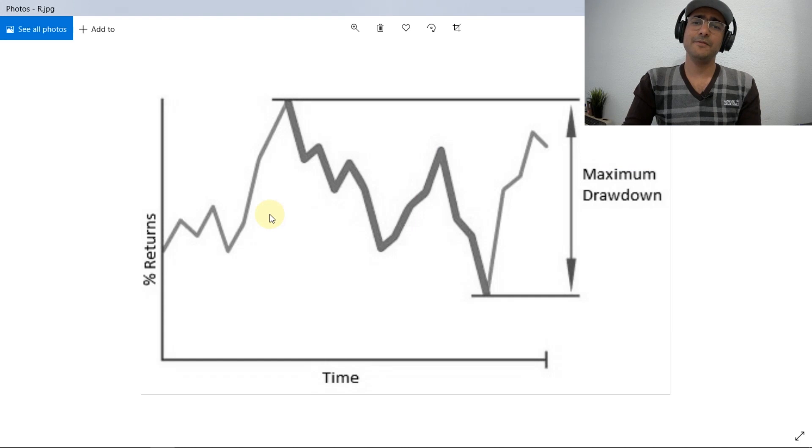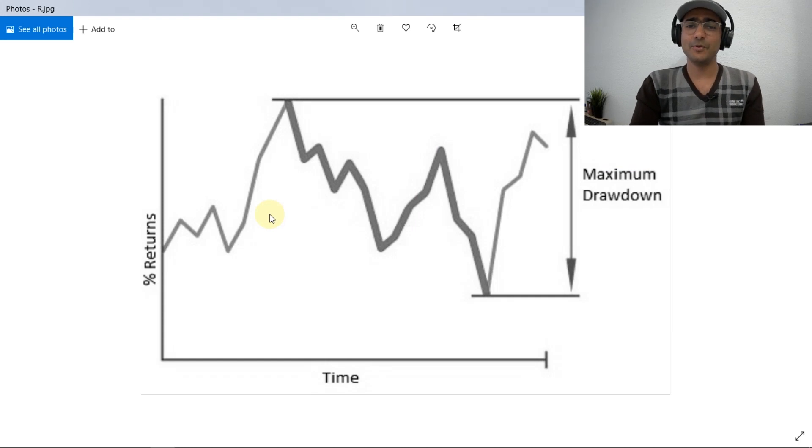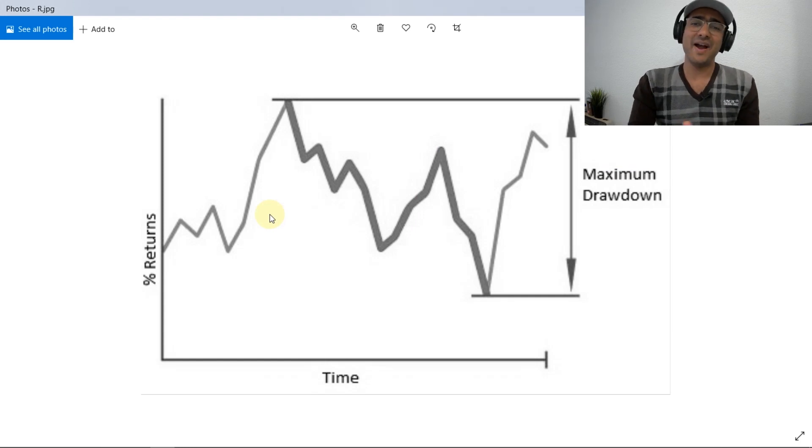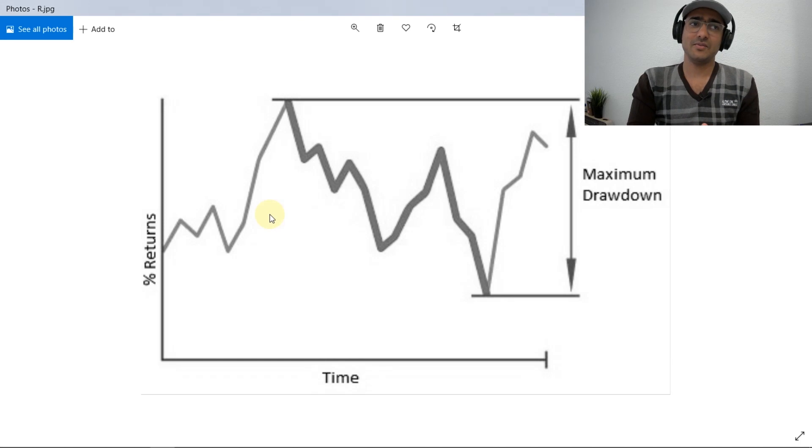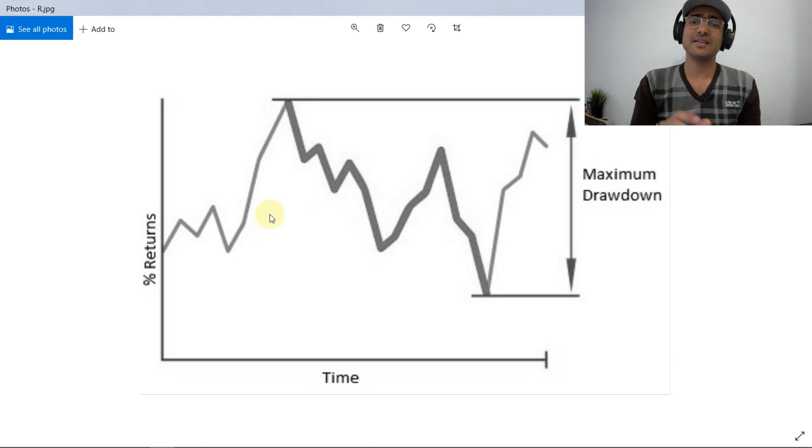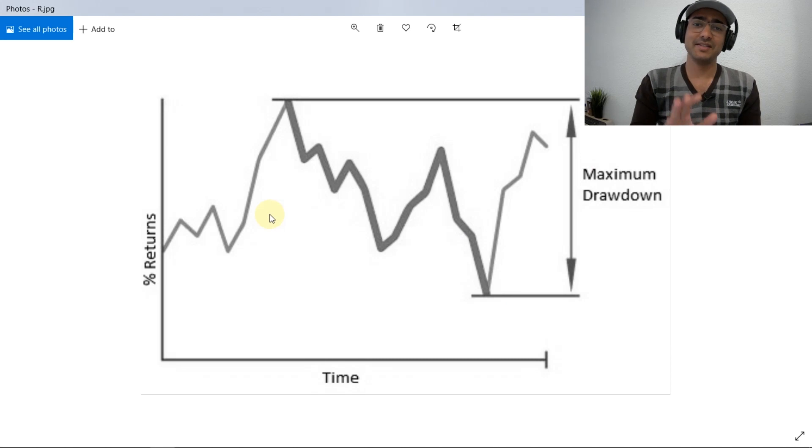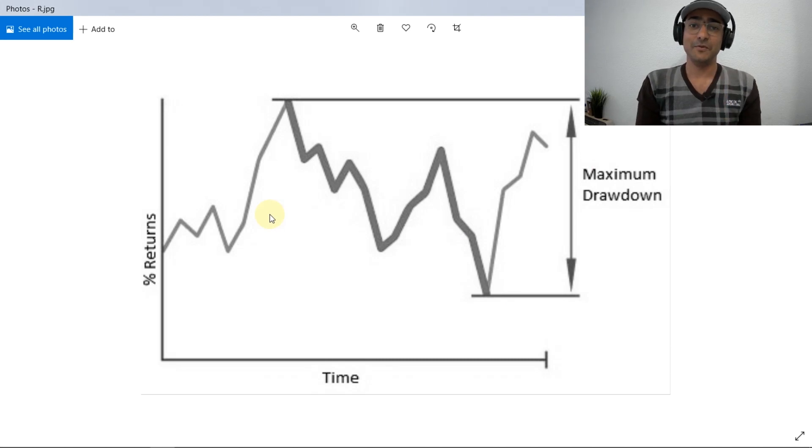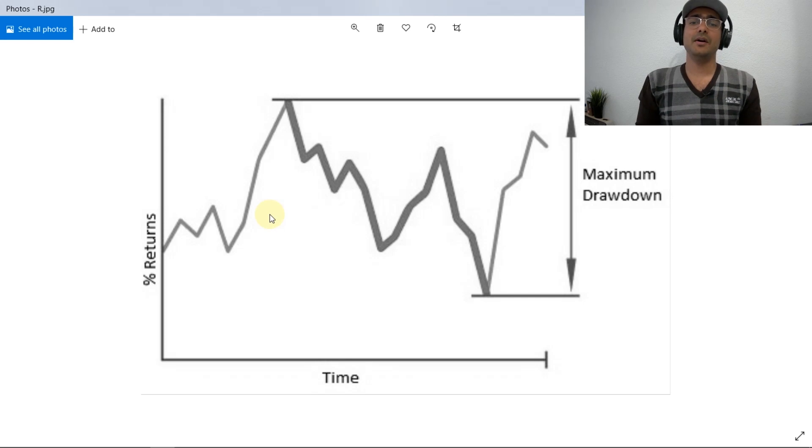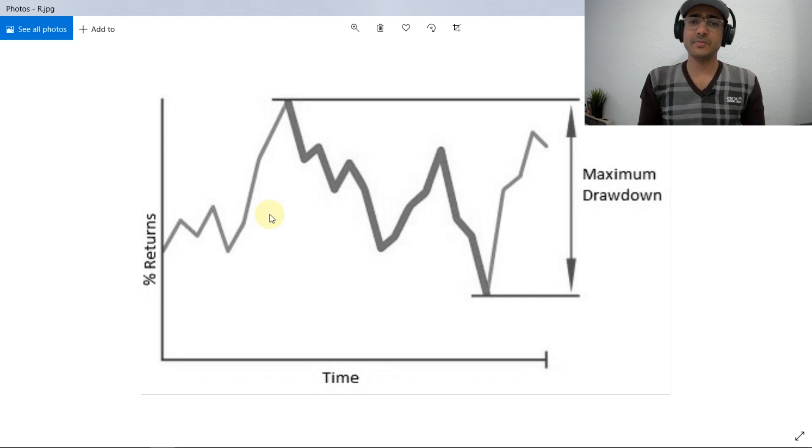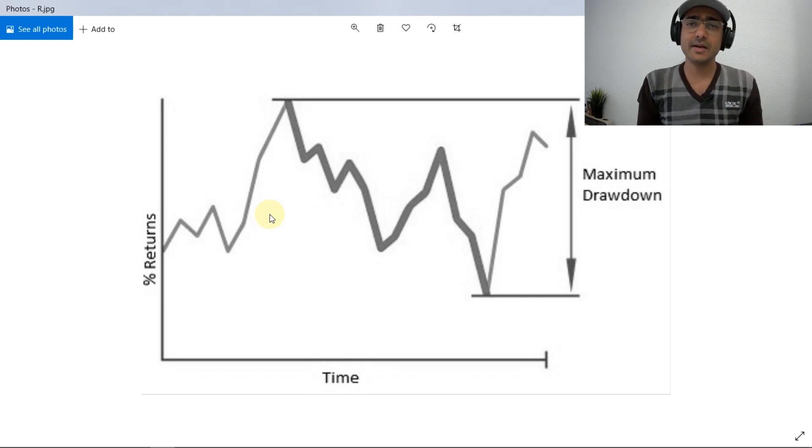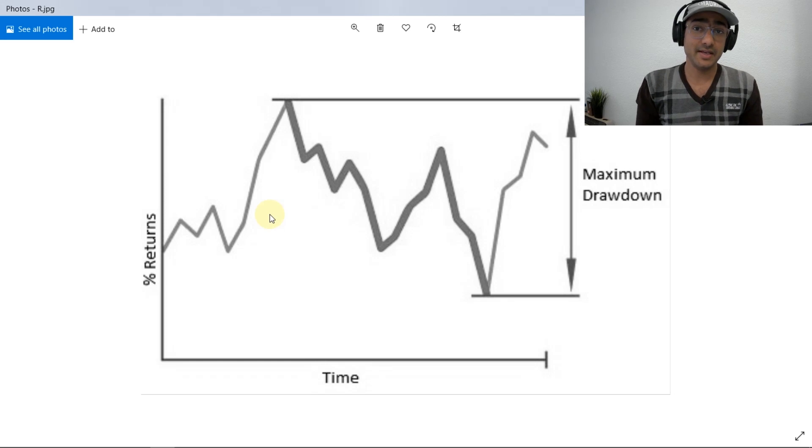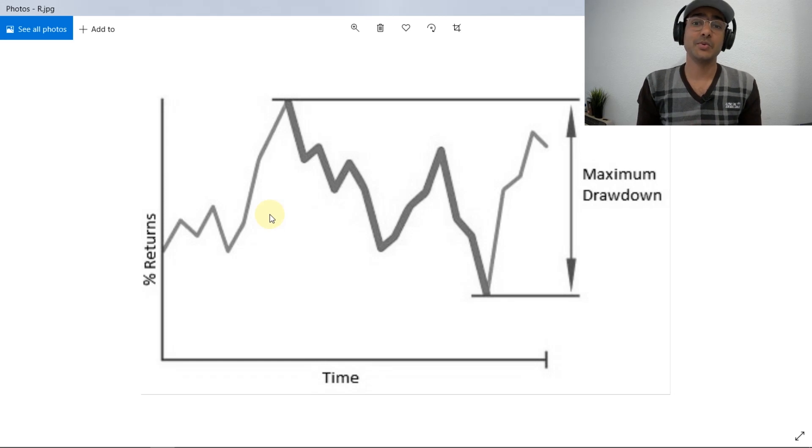But whenever you heard about the word risk, you think of volatility, right? Standard deviation. But if you think wisely, then the volatility is not actually a bad thing. Remember, it's just a deviation from the mean. And if you imagine that if you deviate from the mean in the upside direction, then volatility is a good thing. So a few people think that risk is basically the possibility of losing money. It should not be equivalent to volatility.